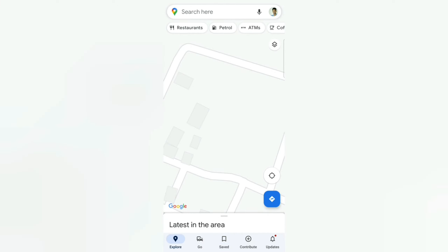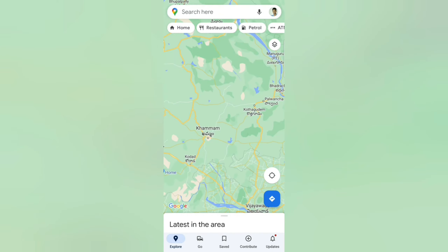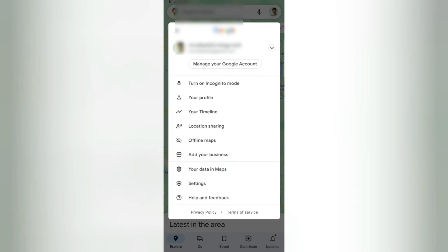The next tip is about the offline map — this is also very important. If you want to click on the profile, you can click on the profile. If you want to click on the offline map, you can click on the profile.